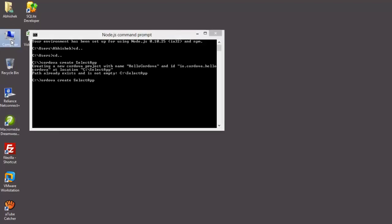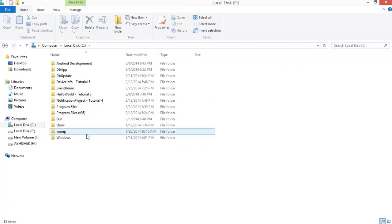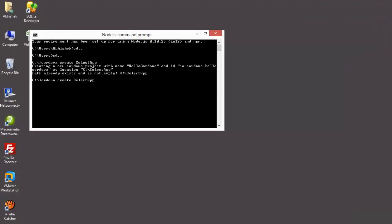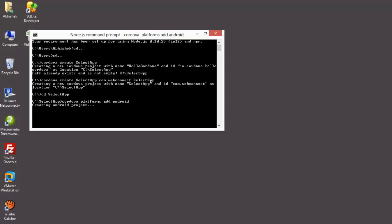First of all let me delete the select folder. It's deleted. Now run: cordova create select-app, after that the package name and project name. Platform added.